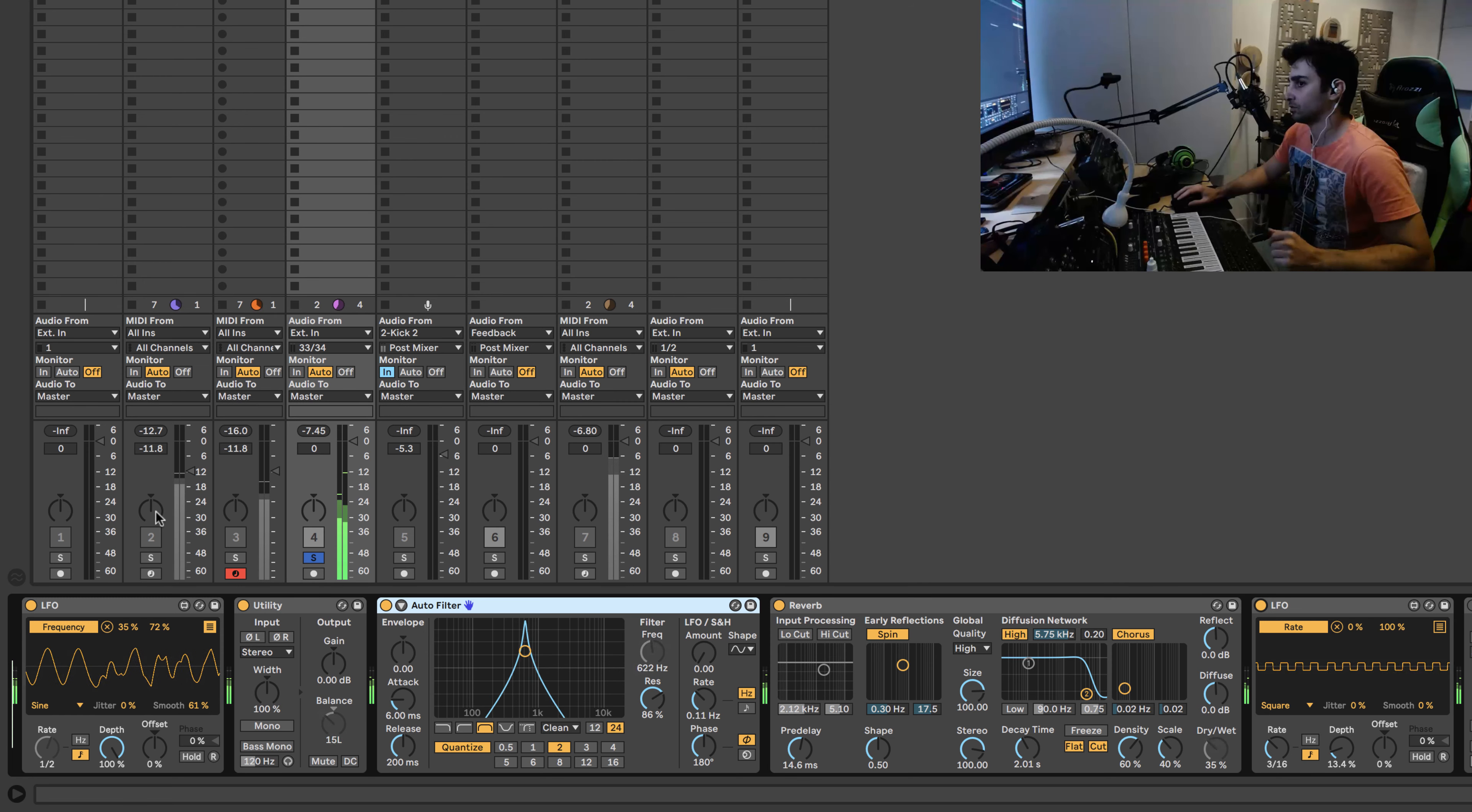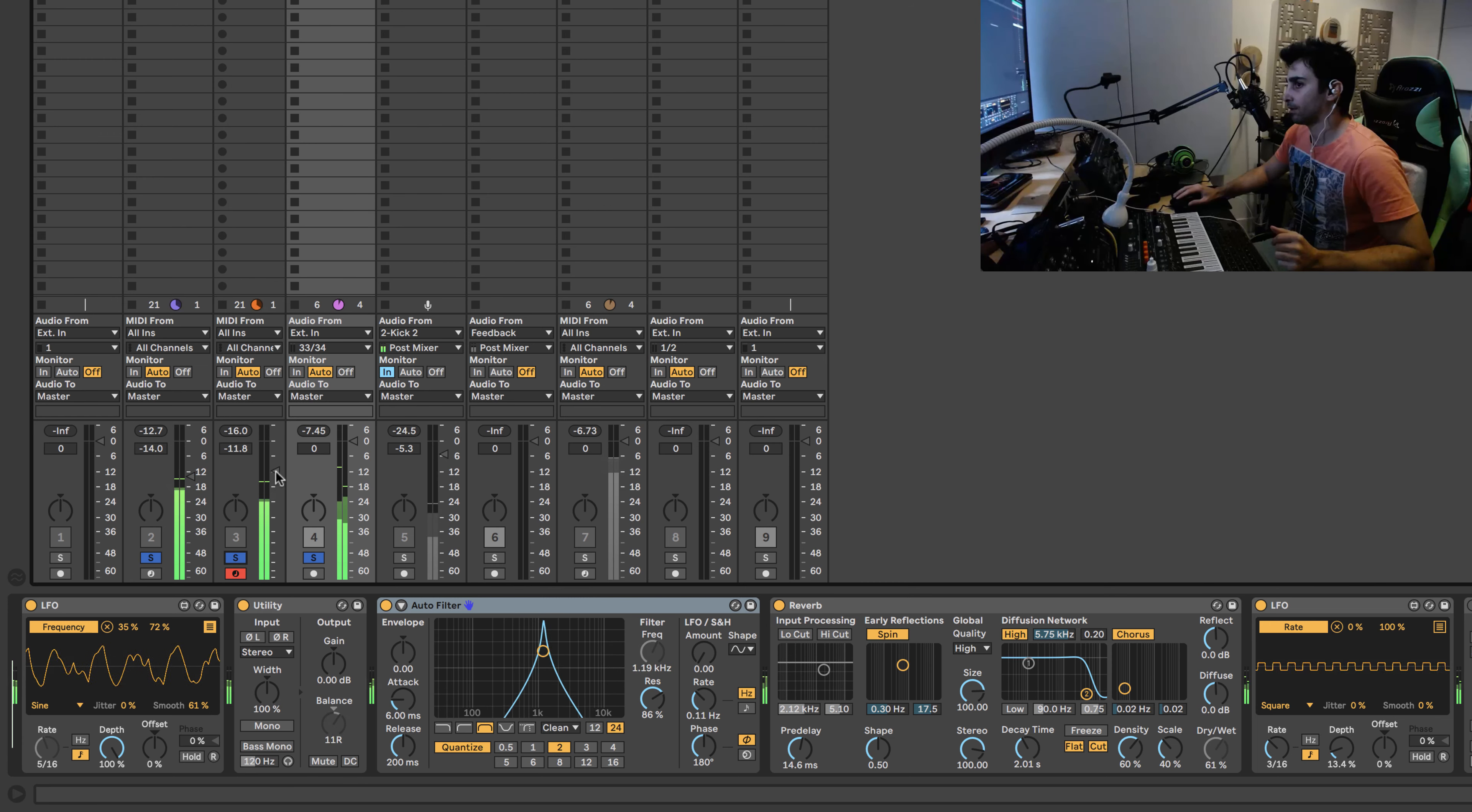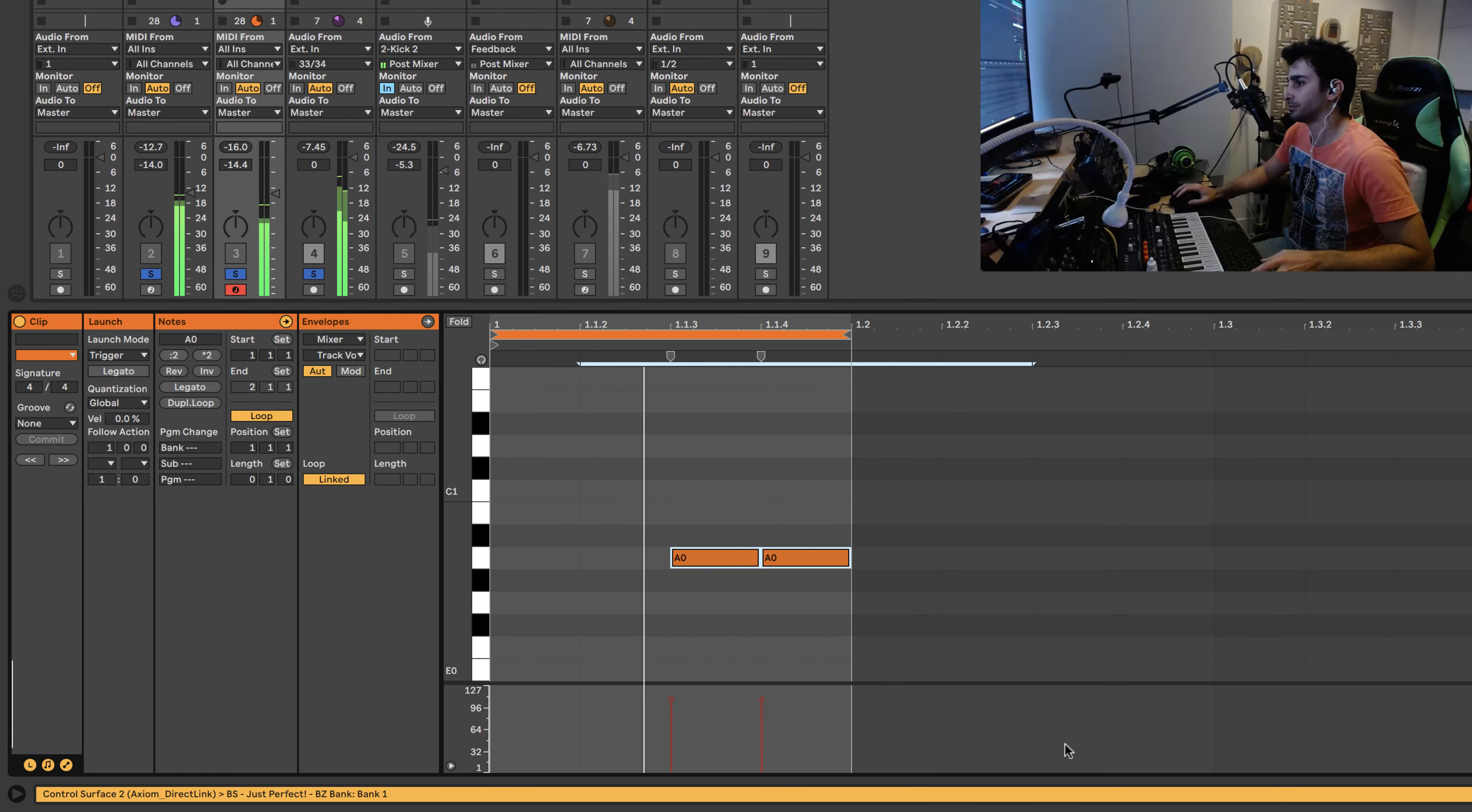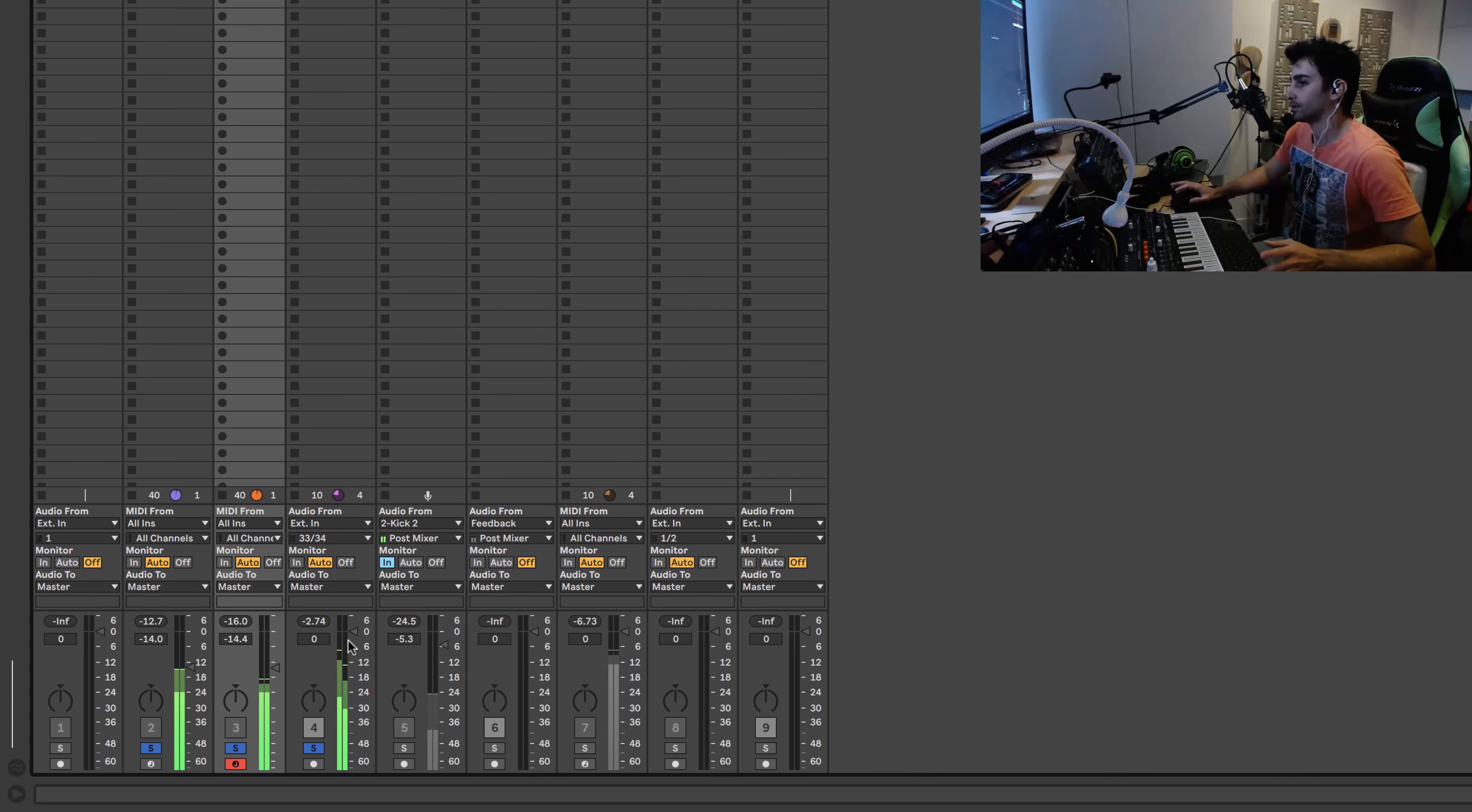So we just add the kick drum and bass. That really gives me something to work.